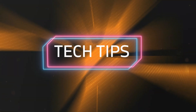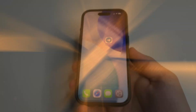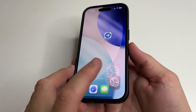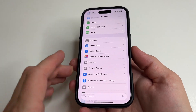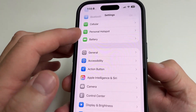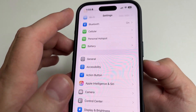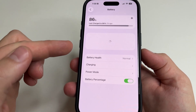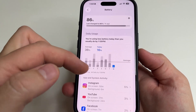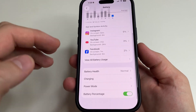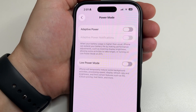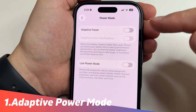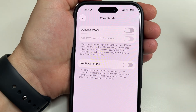Welcome to my channel and let's dive in. To find the first one, head to main settings on your iPhone, then select Battery and scroll all the way down. Then select Power Mode. Here we see a new feature: Adaptive Power Mode.